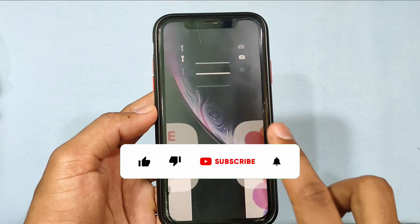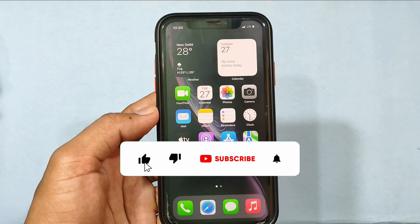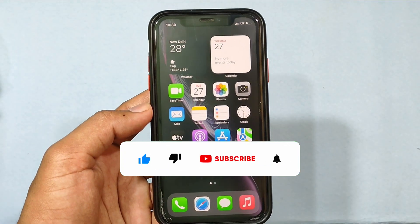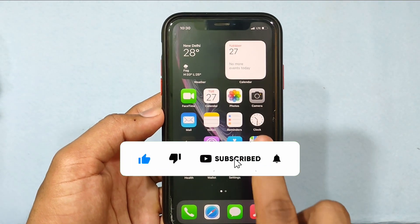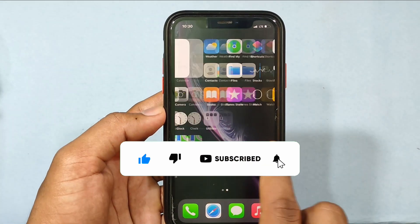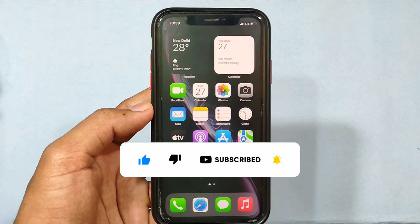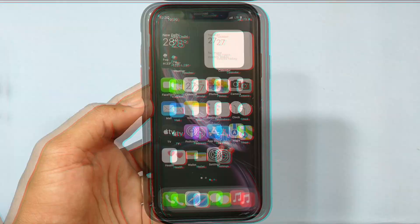I hope this video helps you. If it really helps, leave a like and share this video with your friends and neighbors. Thanks for watching.